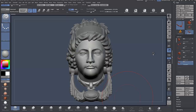This is a quick video to show you how to prepare your high-res sculpts for retopology. My application of choice is 3ds Max with the Graphite toolset.